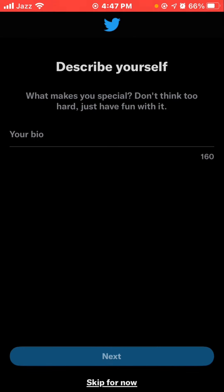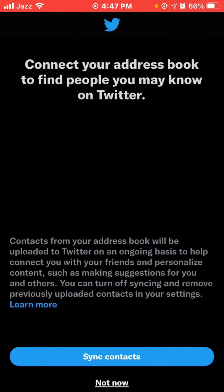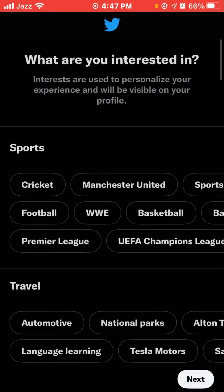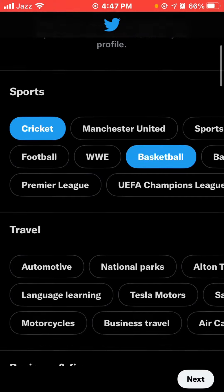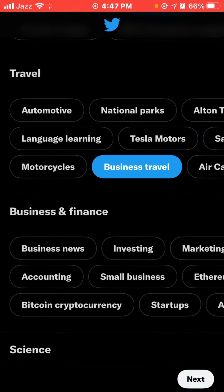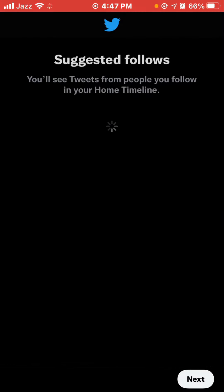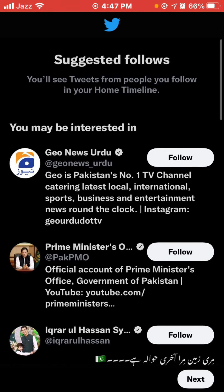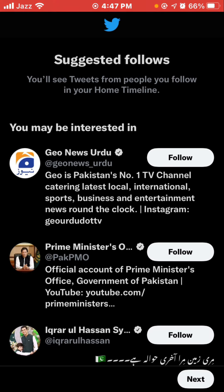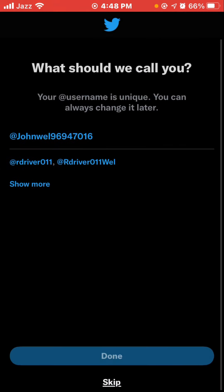Describe yourself and click Skip for now if you prefer. Click 'Not now, I'm interested in something else' or select interests such as cricket, baseball, business, or travel, then tap Next. If you want to follow someone, Twitter will show suggested followers — click to follow three of them.